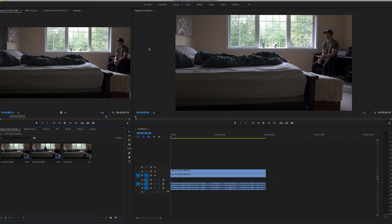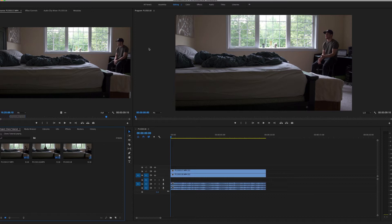Welcome back everyone, it's JM Visuals here once again. Today we're going to be doing another tutorial, and for this tutorial I'm going to show you guys how to do the clone effect in Adobe Premiere Pro.